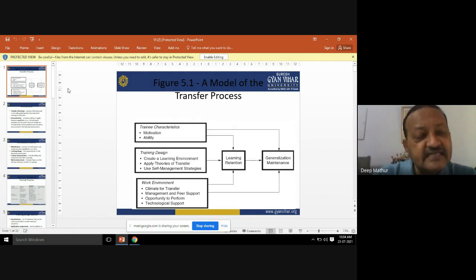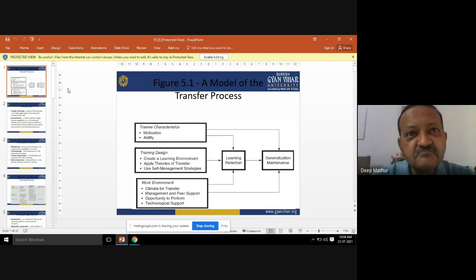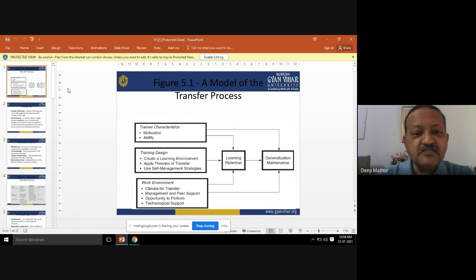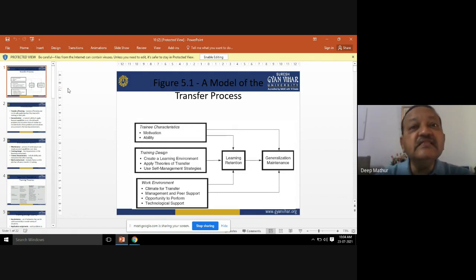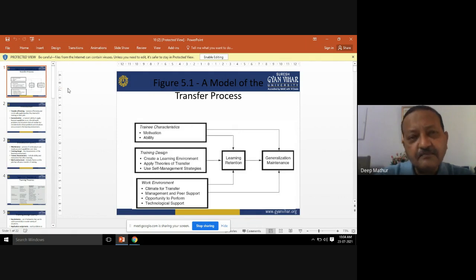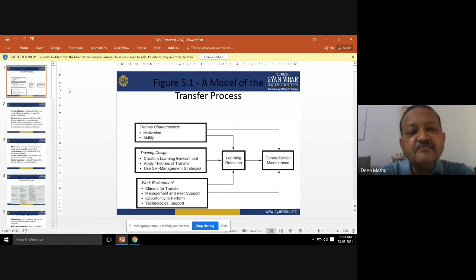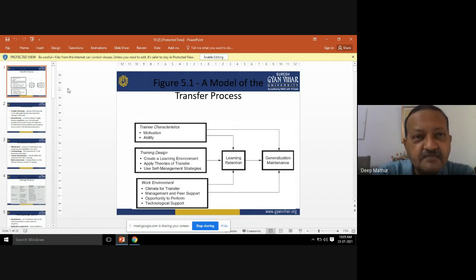The second part is training design — how you are going to design the training. You must create a learning environment. This is very important: whenever we talk about training, the first thing that comes to mind is that you have to create a learning environment within the organization so that people who really need training are in a position to learn much better. Then apply the theory of transfer — there are certain theories applied during the transfer — and adopt self-management strategies.